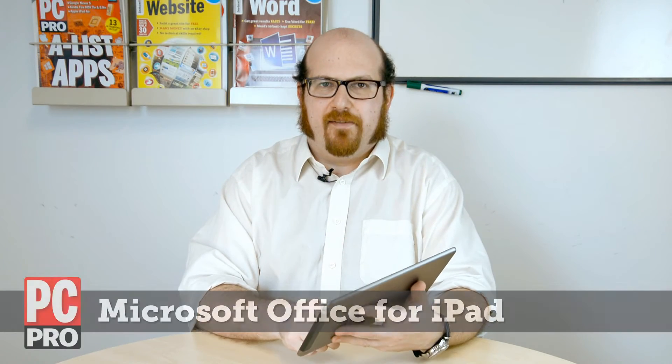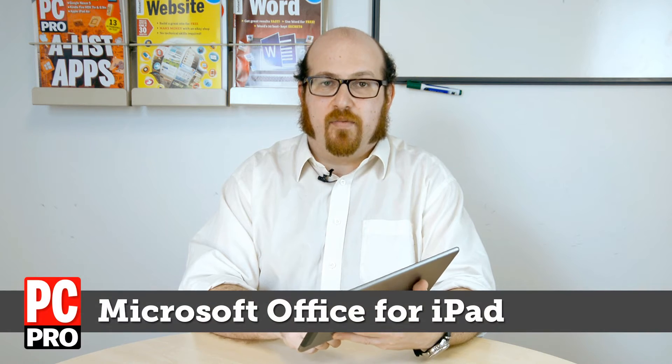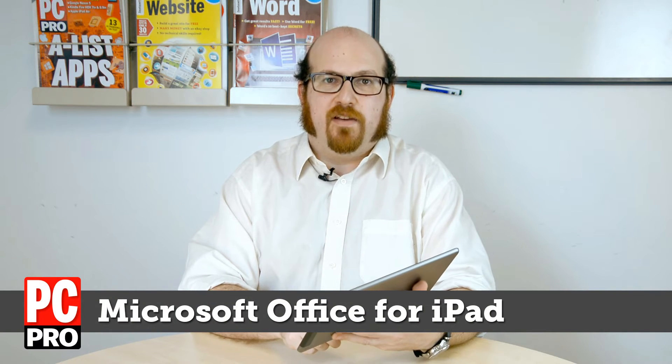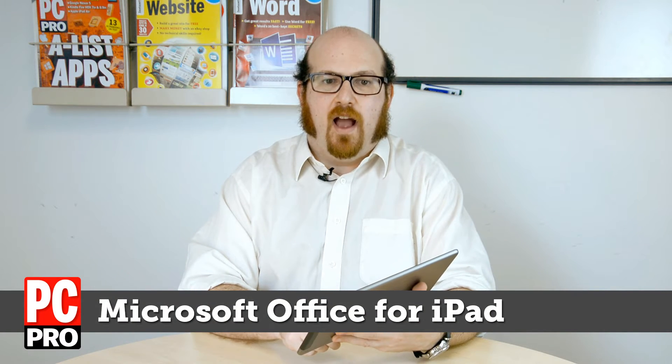Office for the iPad is here at last, comprising Word, Excel, and PowerPoint for iOS.